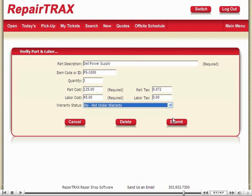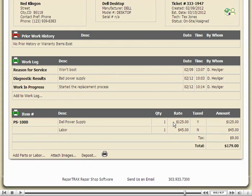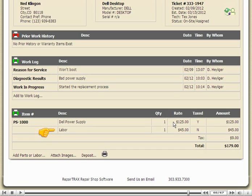Submit to save, and scroll down a bit. There we go — we have our power supply at $125, it's taxable, and we have our associated labor at a quantity of one, which is not taxable. The tax is calculated, and the current running total of the ticket is presented.